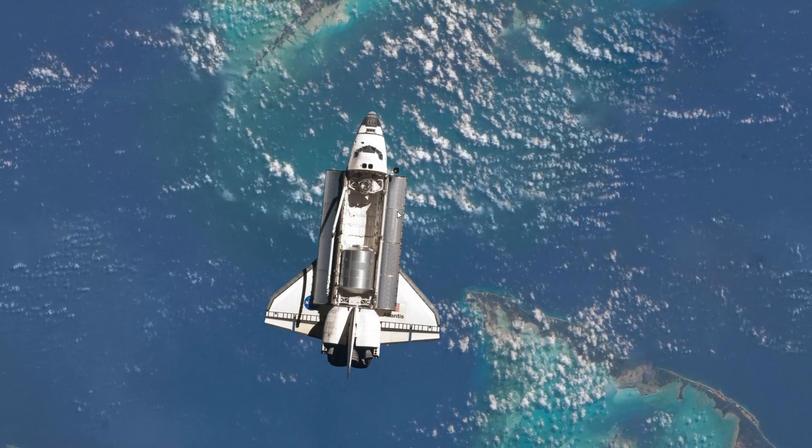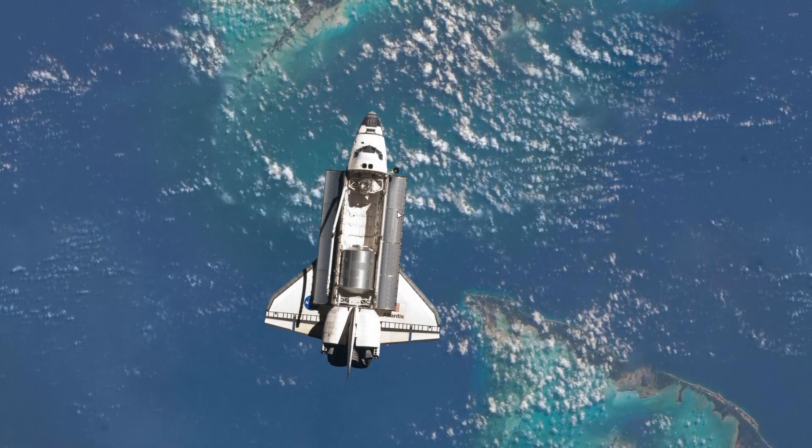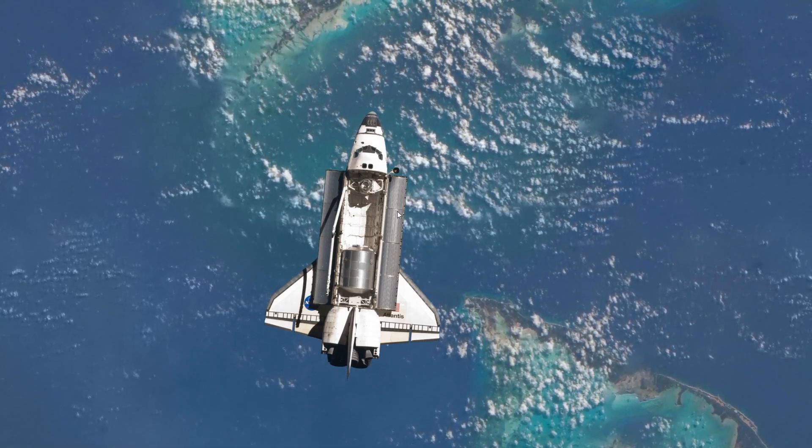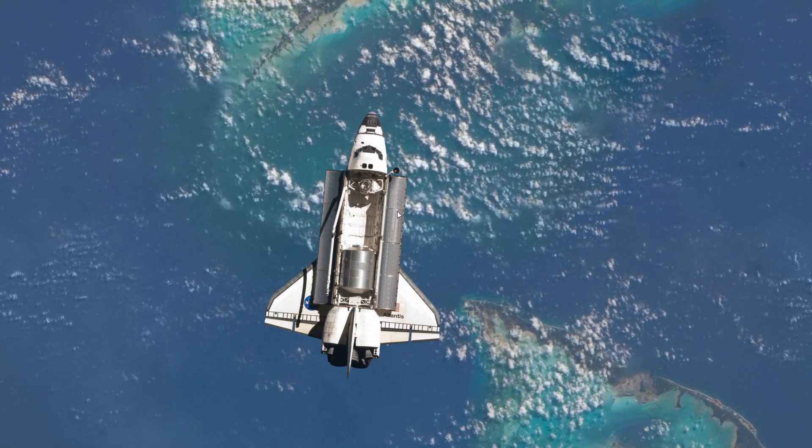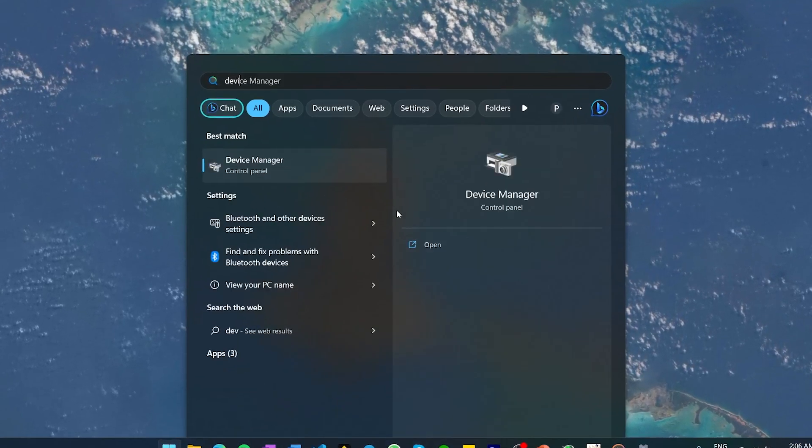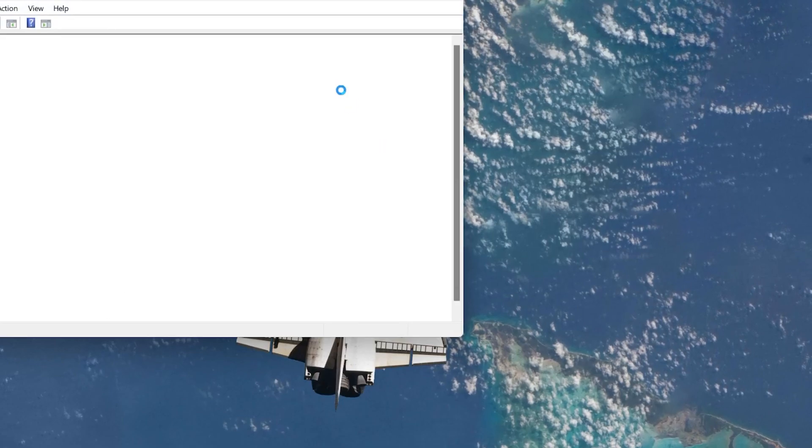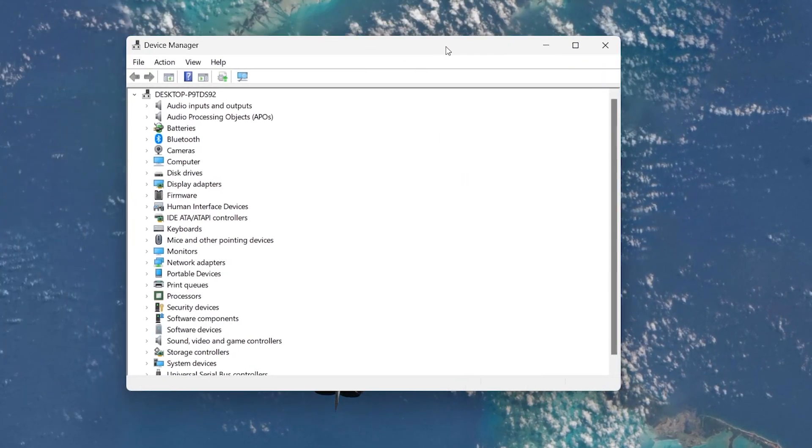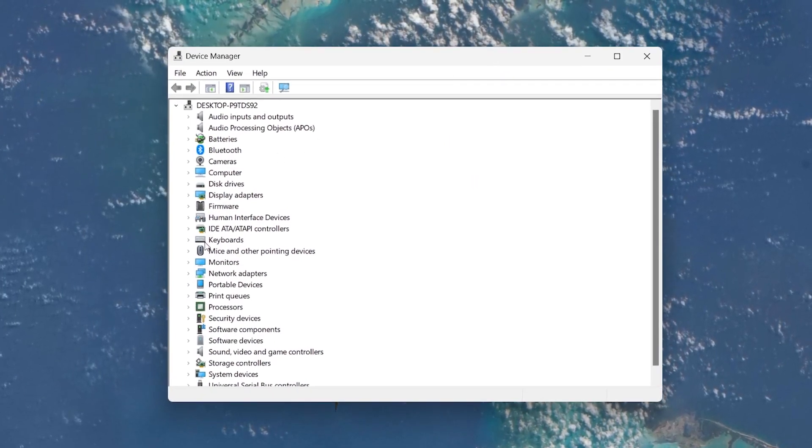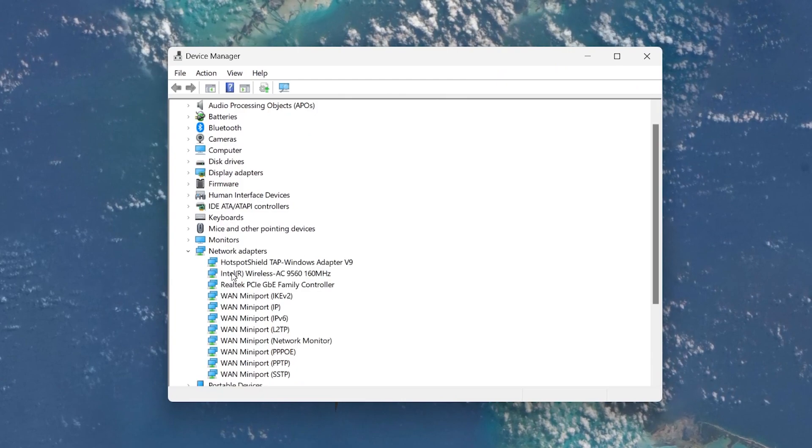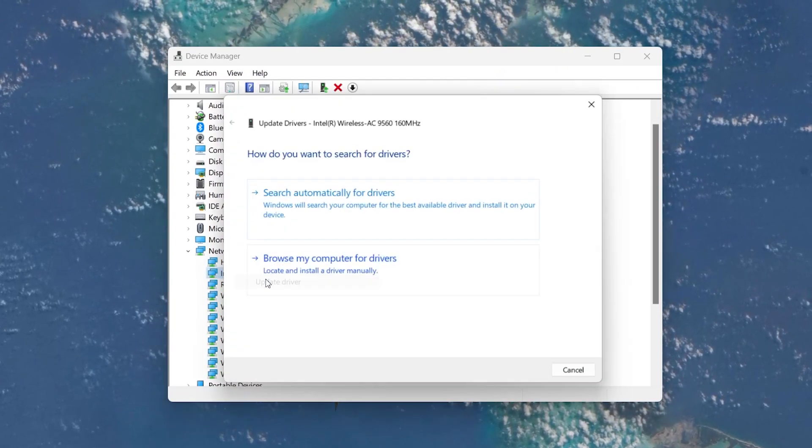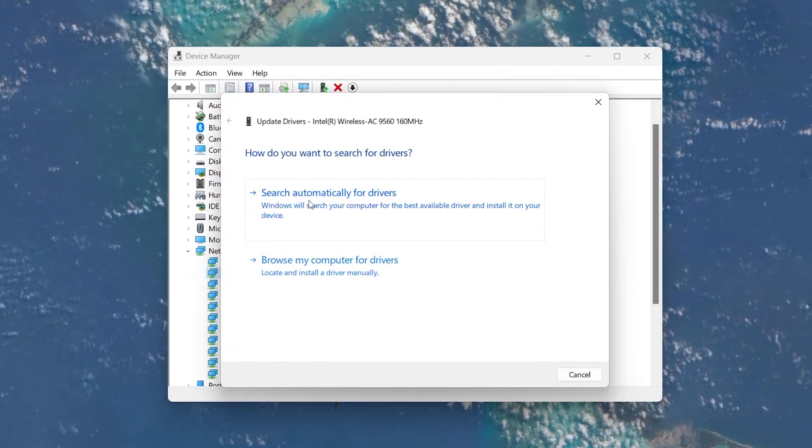In case this method does not work either, then make sure that your Network Adapter driver is up to date. In your Windows Start menu, search for Device Manager to open it up. Expand the Network Adapters option and right-click your Wi-Fi Adapter. Select Update Driver and click Search Automatically for Drivers.